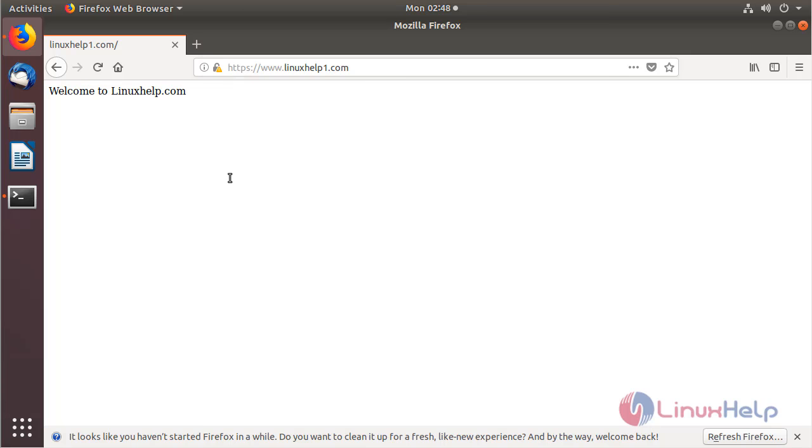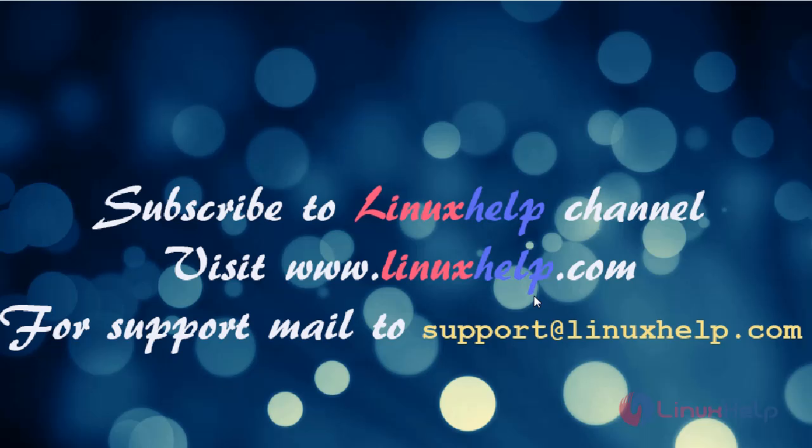These are all the installation processes about how to make a self-signed SSL certificate on Ubuntu 18.04. Thanks for watching this video. Please subscribe to our channel. If you want further more videos, please visit www.linuxhelp.com. If you have any queries, please email support@linuxhelp.com.